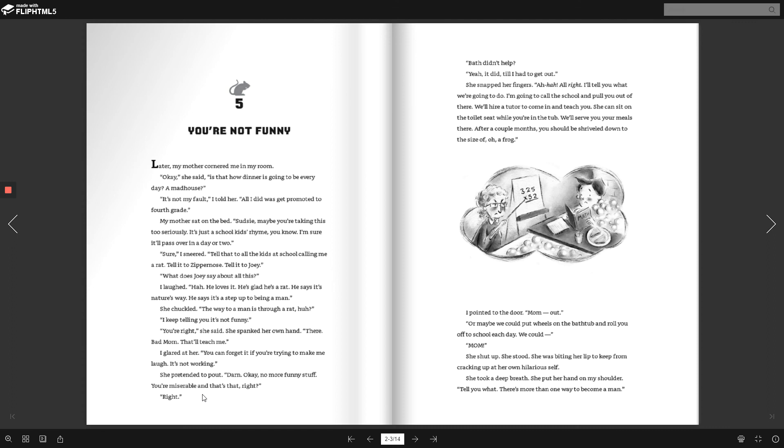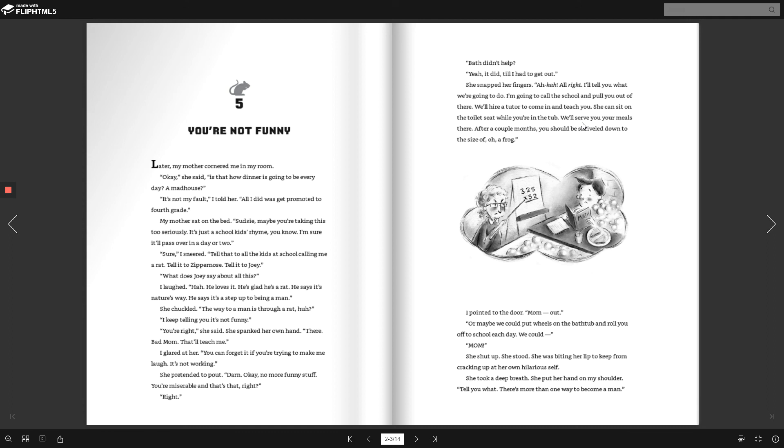Bath didn't help? Yeah, it did until I had to get out. She snapped her fingers. Aha. All right. I'll tell you what we're going to do. I'm going to call the school and pull you out of there. We'll hire a tutor to come in and teach you. She can sit on the toilet seat while you're in the tub. We'll serve you all your meals there. After a couple of months, you should be shriveled down to the size of a frog. I pointed to the door. Mom, out.